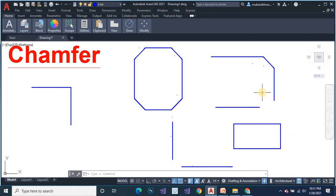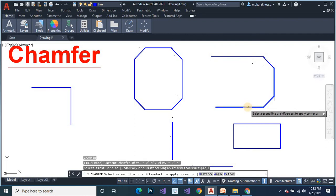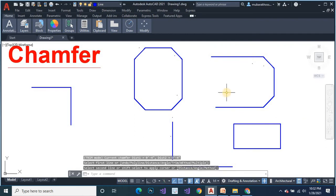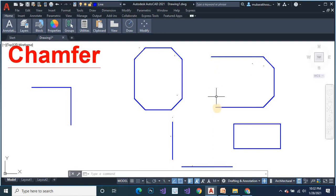Chamfer command 'chn'. Select the second object, but here the chamfer command never works at this point because there is no angle. The chamfer command works only at angle points where one line is vertical and the other line is horizontal. Without a vertical or horizontal line you cannot use the chamfer command. Remember that the chamfer command works only with horizontal and vertical lines.